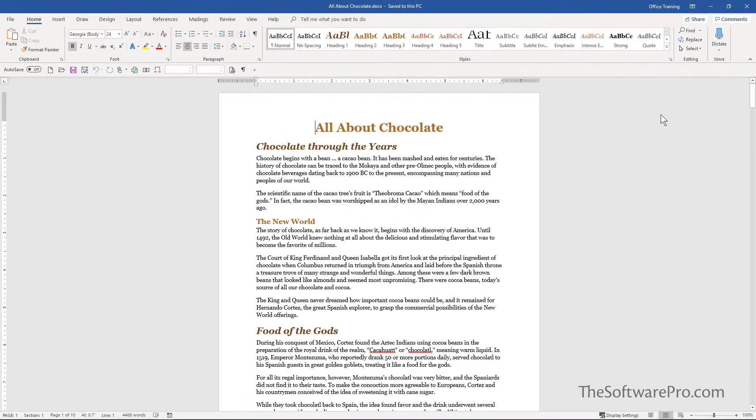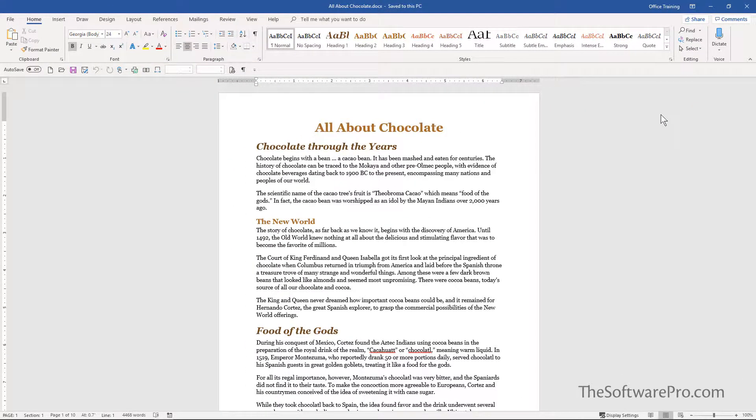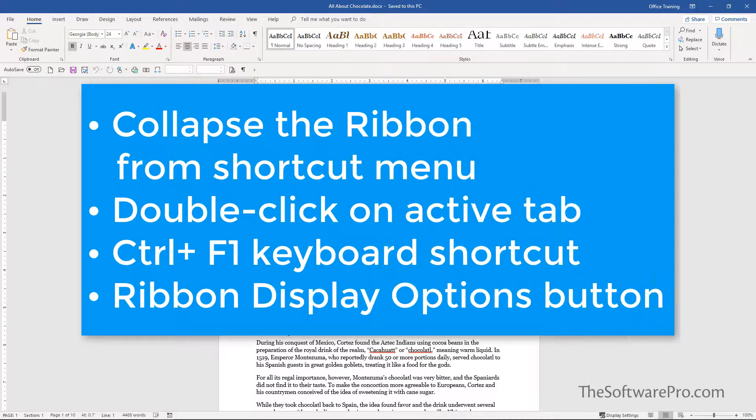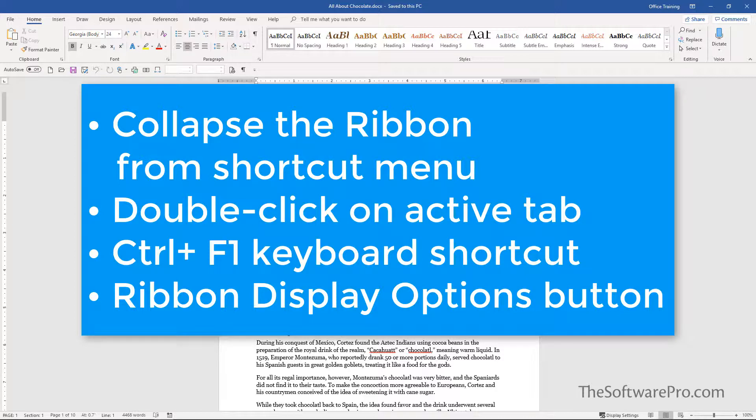Which option works best for you? Because the ribbon is such an essential part of working with our Microsoft Office programs, you now have the easy steps to either hide or bring back that disappearing ribbon.